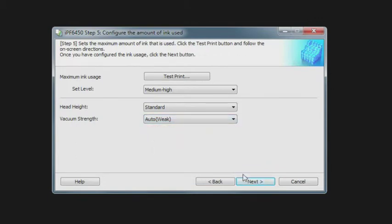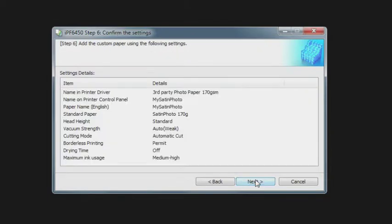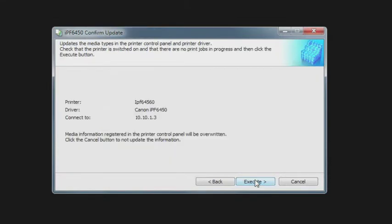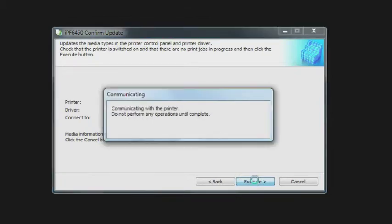Here's a summary of your paper settings for this custom paper. If you're happy with that, you can click Next and it's going to just confirm that you're going to this particular printer at this IP address and it's going to send that information to the printer.